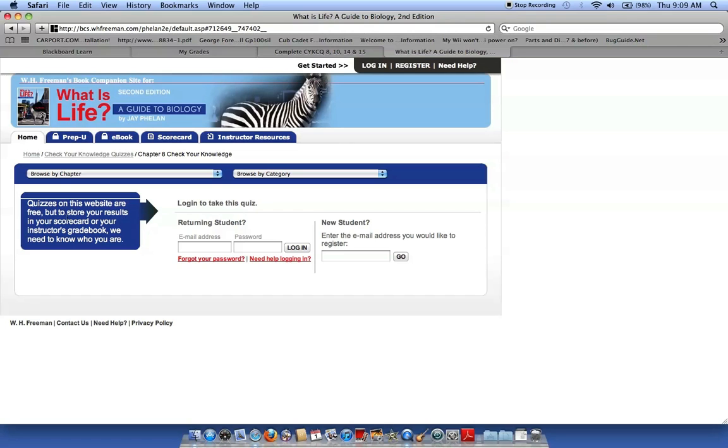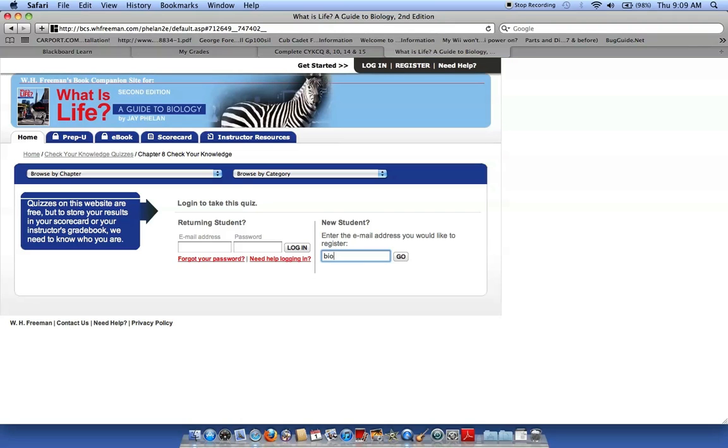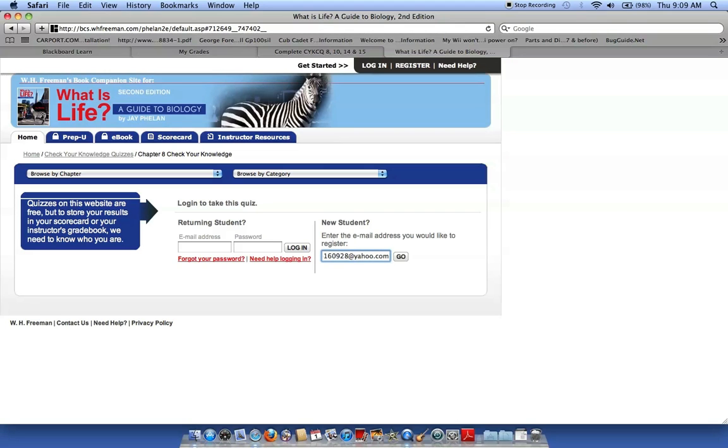Quizzes are free. But to store your results in your scorecard or your instructor's gradebook, we need to know who you are. So, let's go ahead and I'll just make up some phony email address.